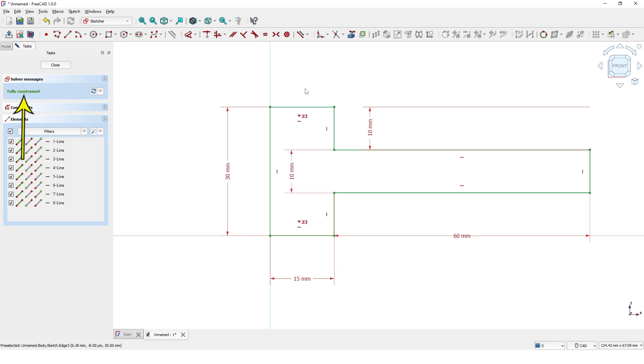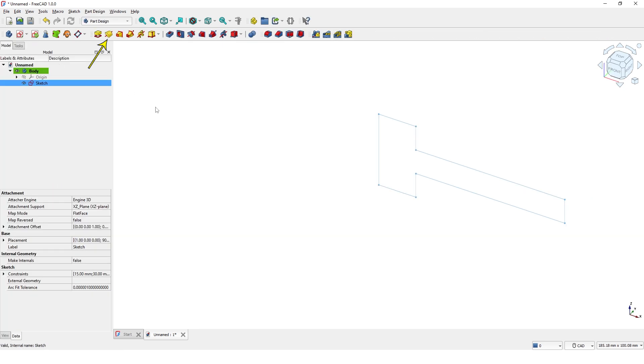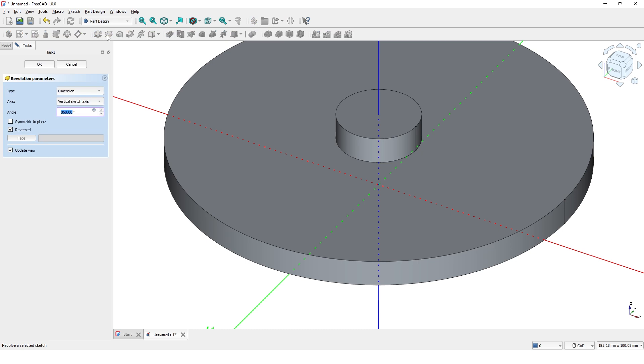Now it is fully constrained. Close the window and click on revolve command. Click OK.